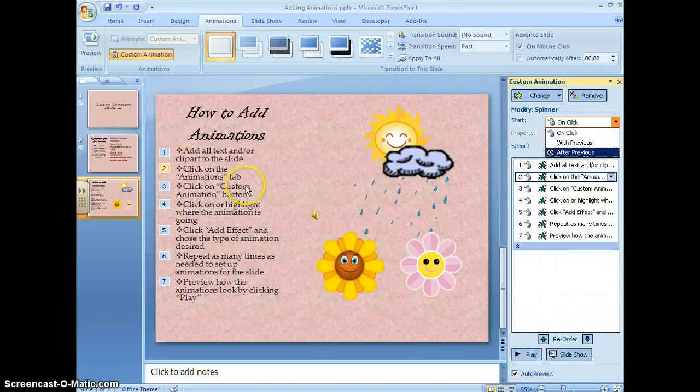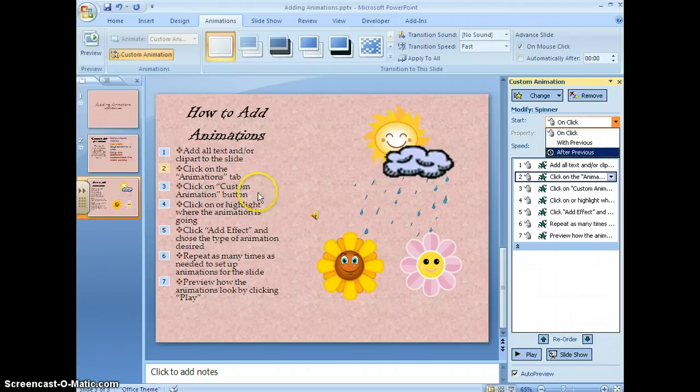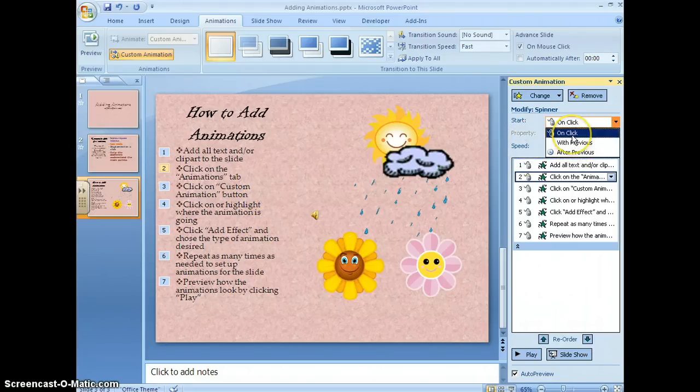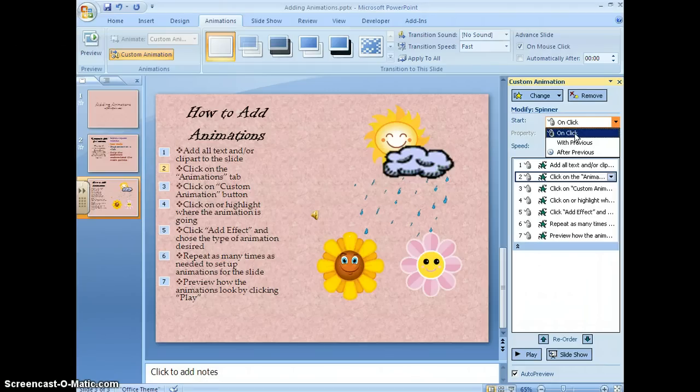Which means as soon as number one is done, number two will start and then number three would start, number four would start. If I want to talk about each step then I'm going to leave it on on click.